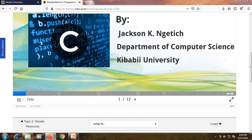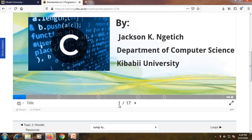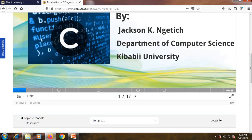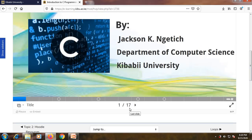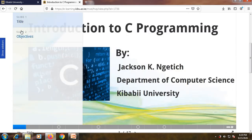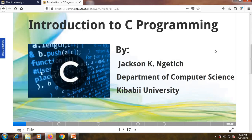The topic is 'Introduction to C Programming' by Jackson Kenya, Department of Computer Science, Kibabi University. This is slide one of 17. Each page in a presentation is referred to as a slide. In this slide you'll realize that we have 17 slides, and if you want a breakdown of what the slides are about, there is a slide bar you can click on to see the slide titles.